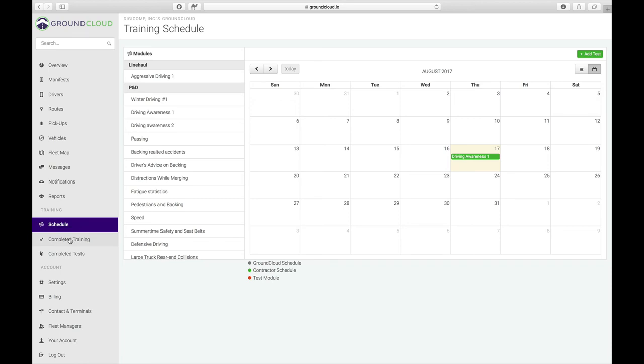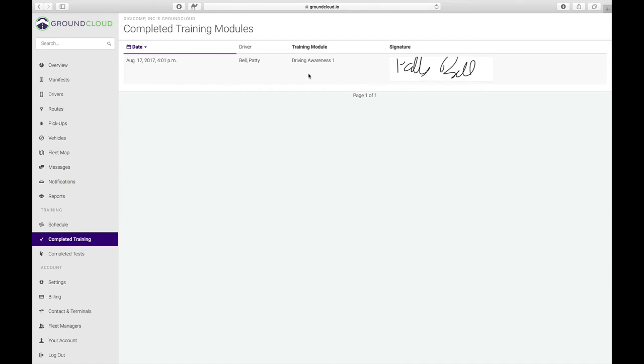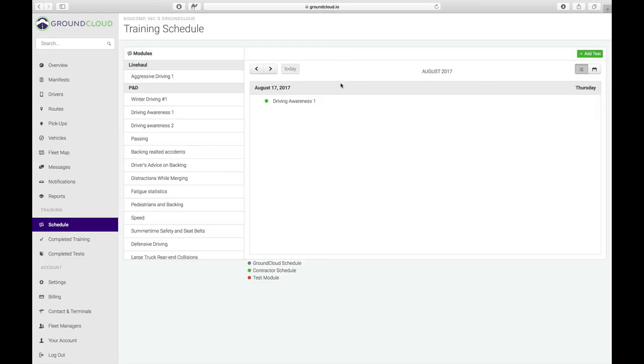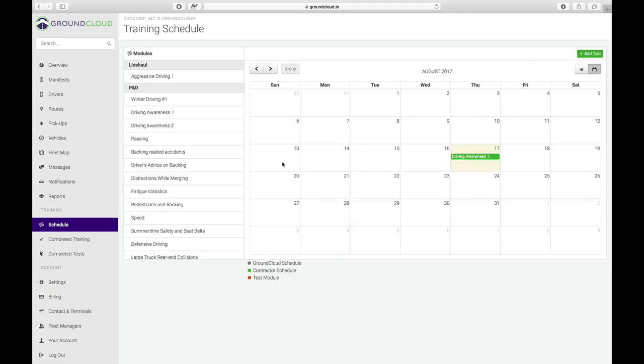Let's switch back to our management portal. If I click on completed training, look at that. It's already there. We have the time, the driver name, the module, and her signature. Here's where all of that is tracked. If I go back to schedule, I can also notice here we're showing in list view. I can also drag these in here for the day. I like the calendar view.